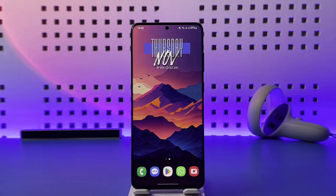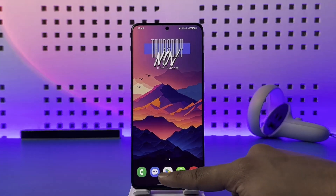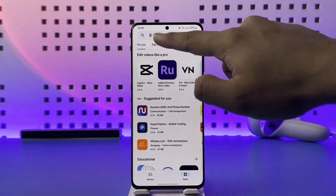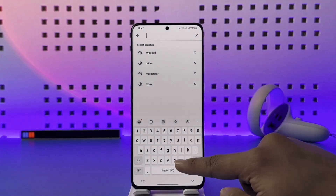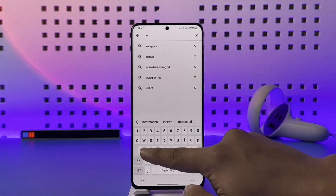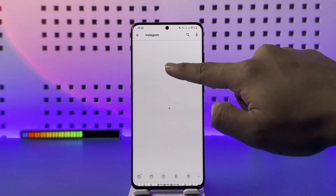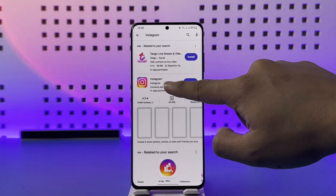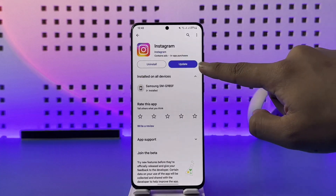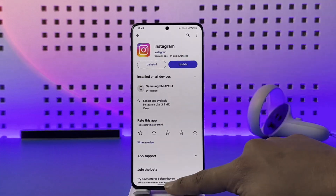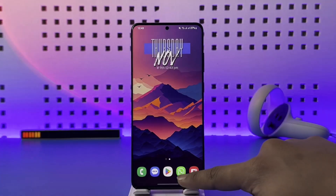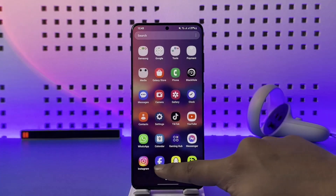If you want to see notes on Instagram, first of all make sure that your Instagram app is updated to the latest version. If your Instagram app is not updated, you will not be able to see the notes option, so make sure that it is updated.